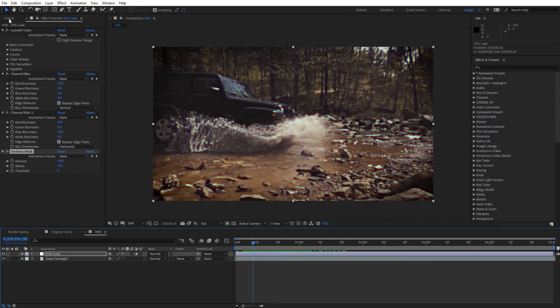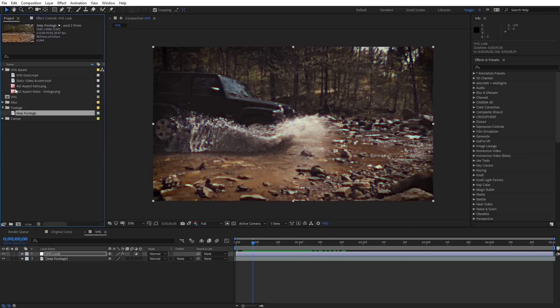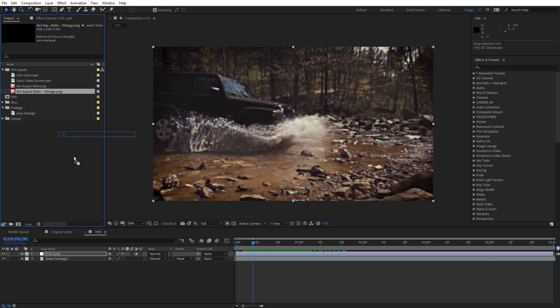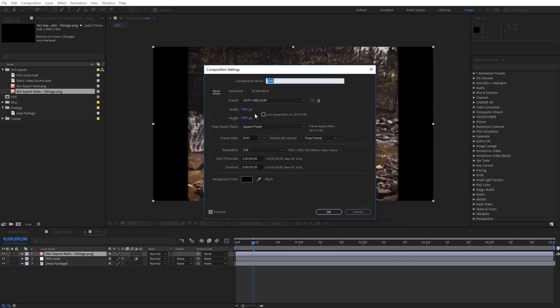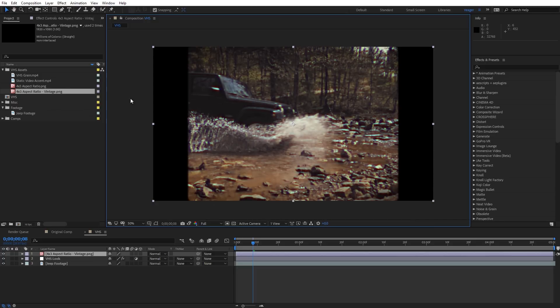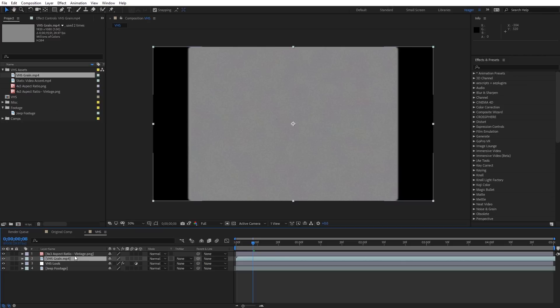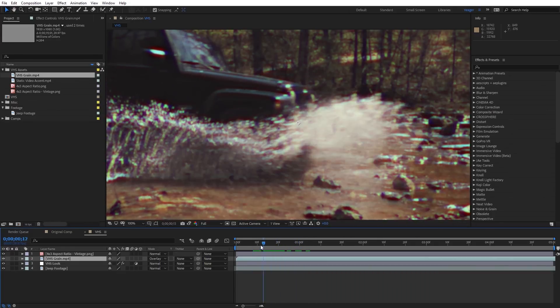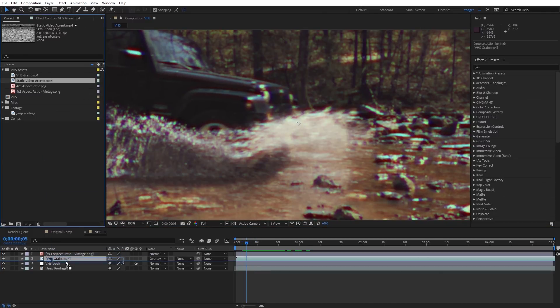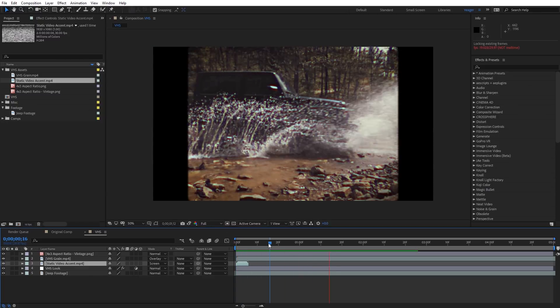Now we can accent this even more. I've imported the VHS assets in the Project panel — these are included with the project file. The first thing I want to drag in is one of these aspect ratios; I'll drag and drop this on top and you'll see it crops in on the footage for that classic 4x3 look. Next I can bring in this VHS grain, drag and drop it underneath the aspect ratio overlay, and set it to Overlay blending mode — this adds subtle film grain. Finally, there's a static video accent I can drag in and set to Screen blending mode, which gives us a quick static element throughout the video.